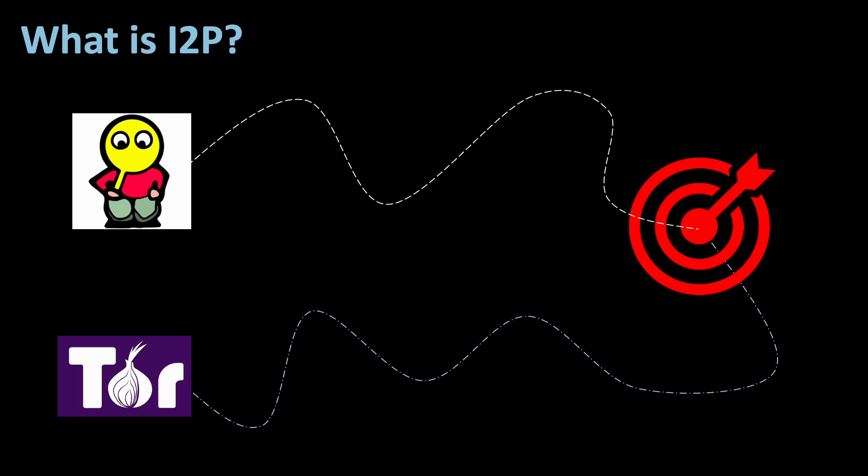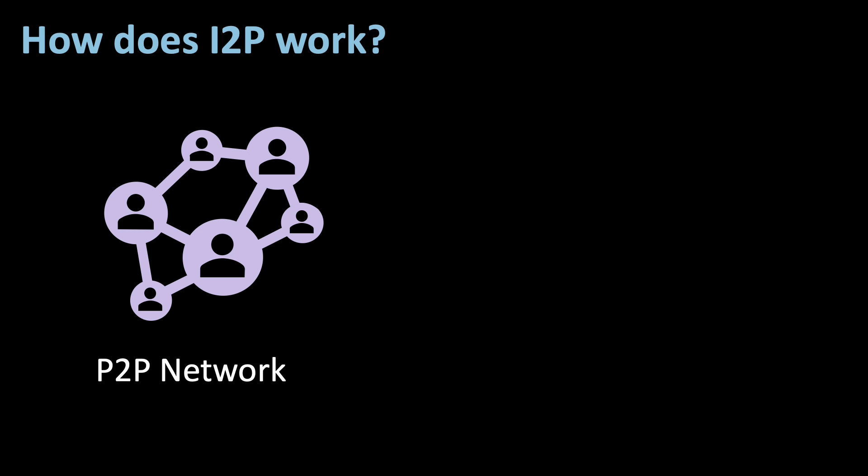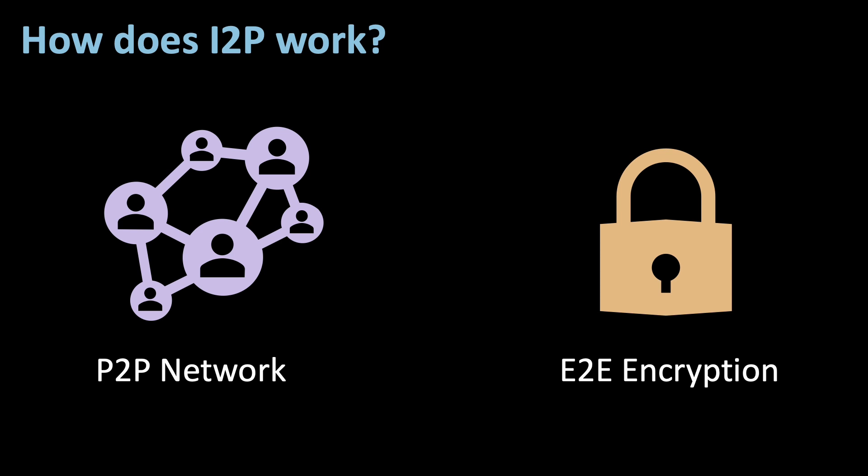First, let's look at how I2P works. As previously stated, I2P is a decentralized P2P network, which means, just like Tor, its operation relies on the community. The traffic is end-to-end encrypted,